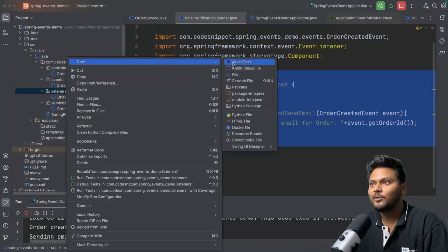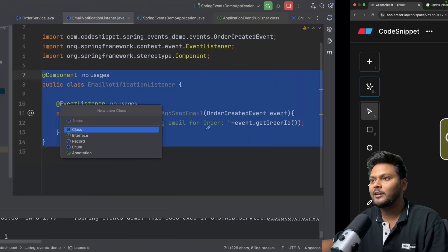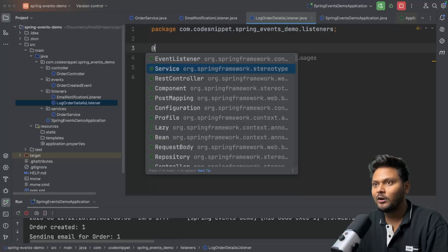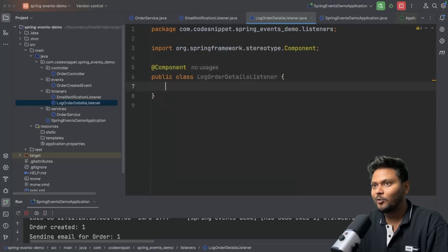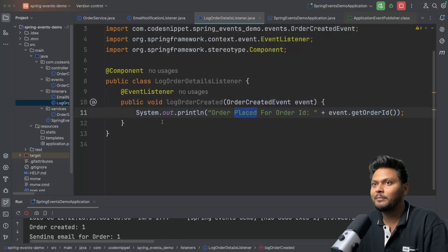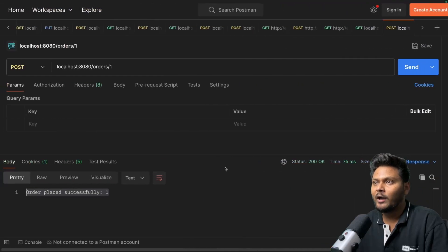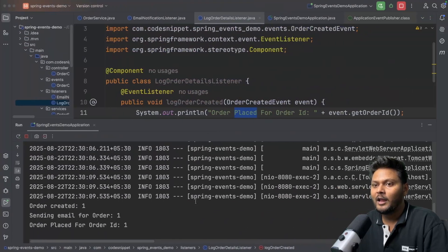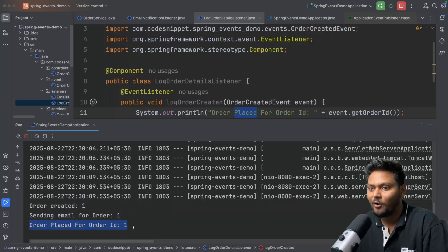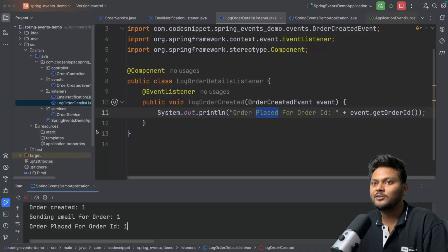Now let's create another listener — a LogOrderDetailsListener. I'll convert it to a @Component and add a method called logOrderCreated that catches the same OrderCreatedEvent and prints 'order placed for order ID' with the order ID. After rerunning the app and hitting the API again, we can see in the logs: 'order created', then 'sending email for order one', and then 'order placed for order ID one'. Both listeners are working fine.